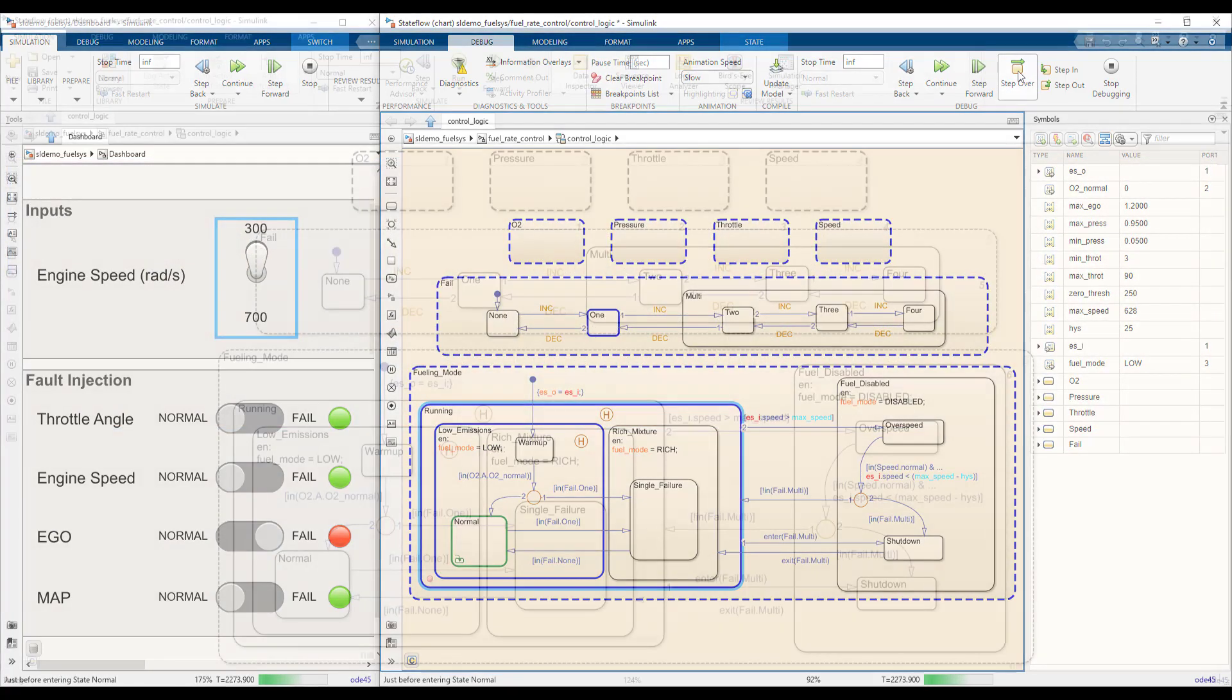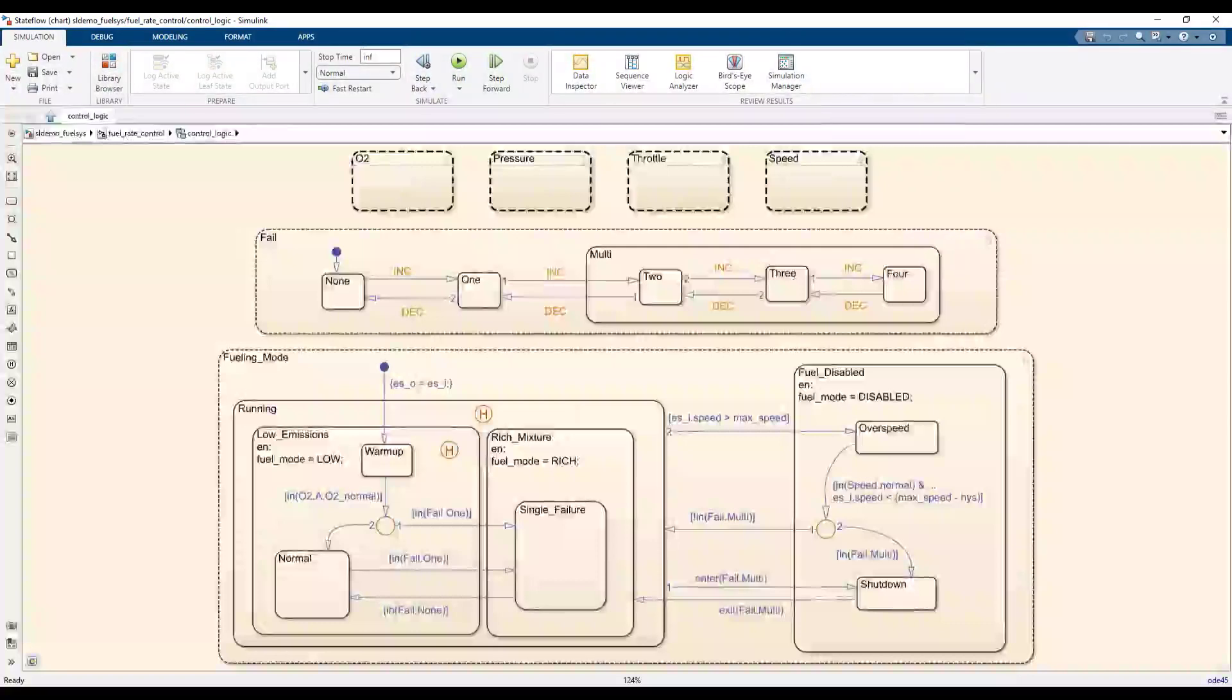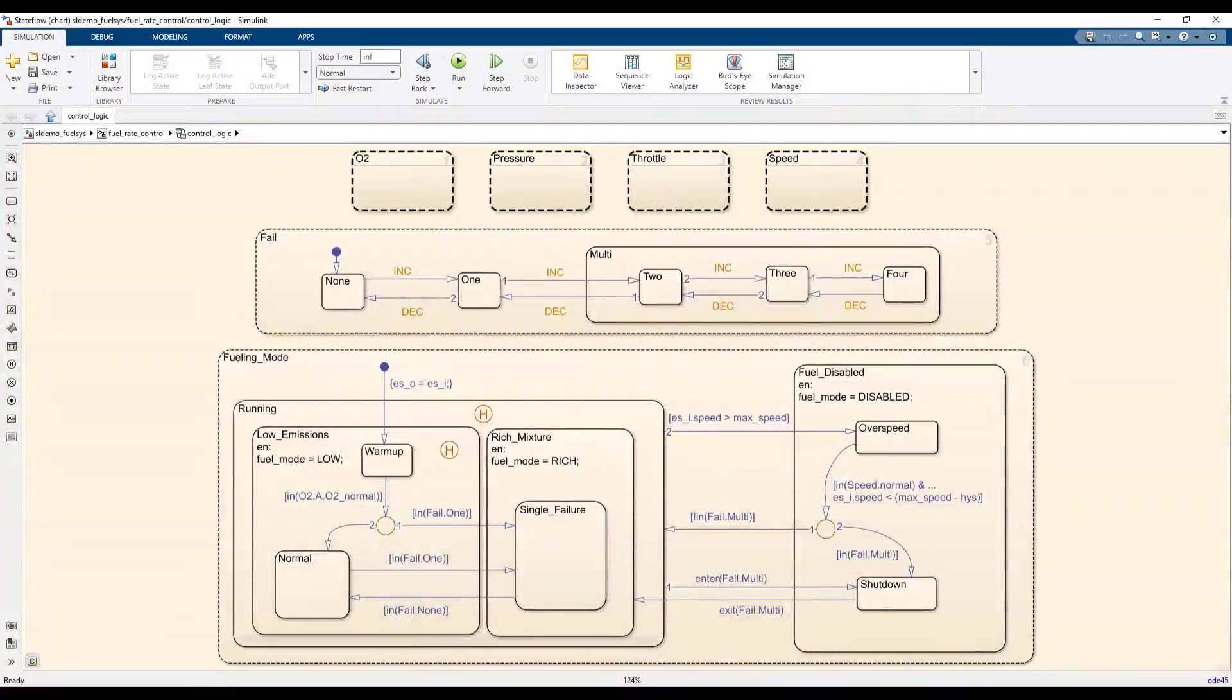But first, an overview of the system. This chart models the logic for fault detection and handling of a fuel rate control system and can be divided into three parts.